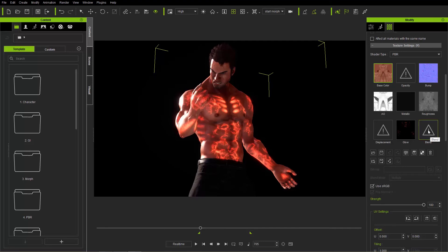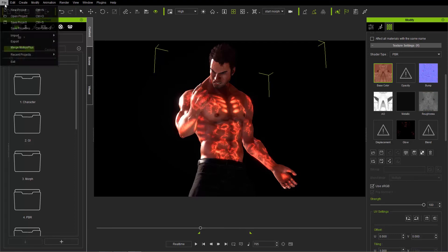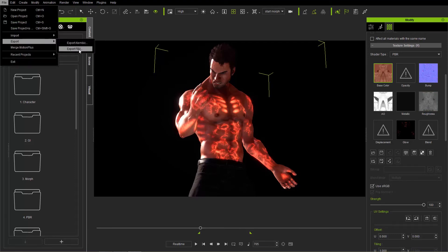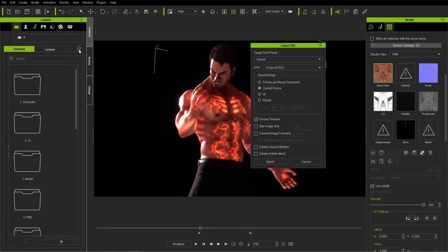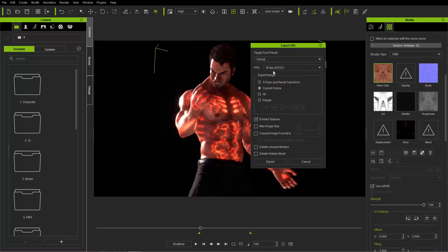You can't use those in Unreal Engine. The reflection one is found if you change from PBR to traditional. Let's go ahead and take a look at how to export this character. Select the character, go up to File, Export, and Export FBX. Keep in mind you do have to have the pipeline version of 3D Exchange in order to do this. Choose your target tool preset — in this case Unreal Engine — 30 frames per second. We're not dealing with any animation in this tutorial, so we'll just choose current frame. Everything else looks okay, so we'll go ahead and export it.